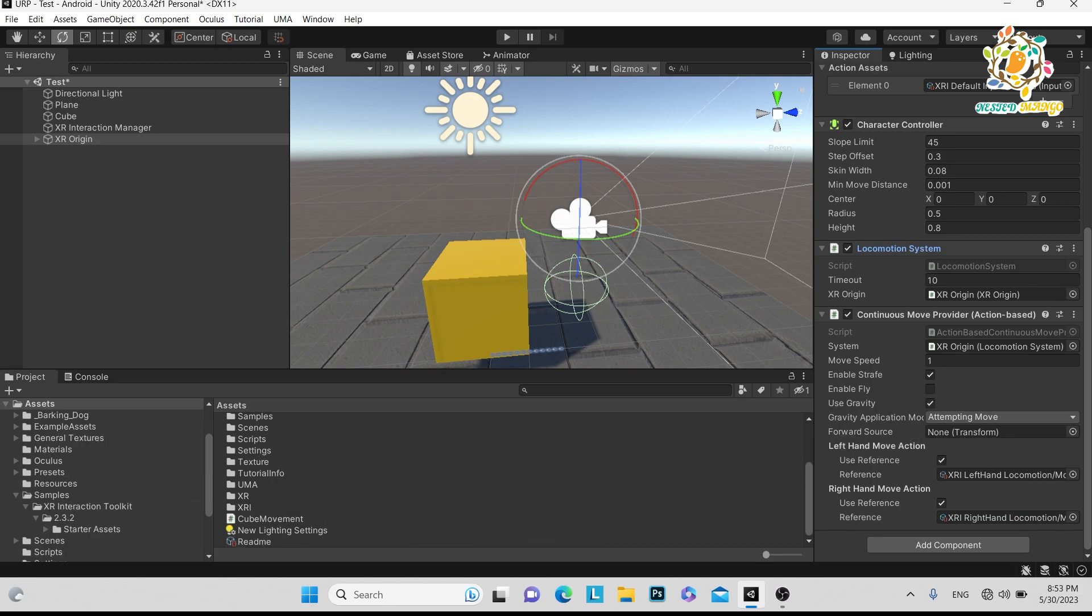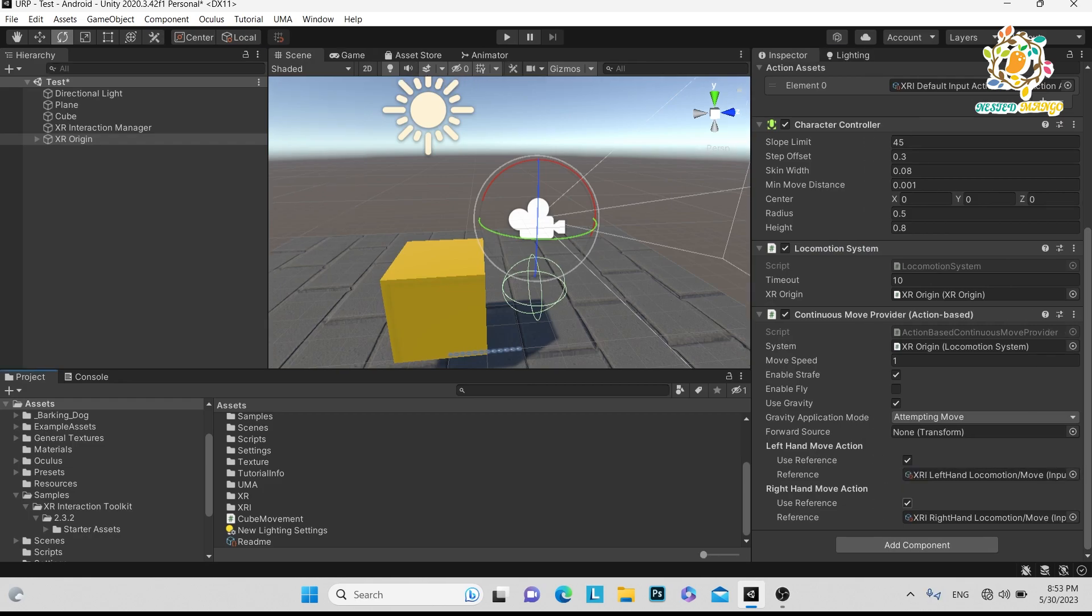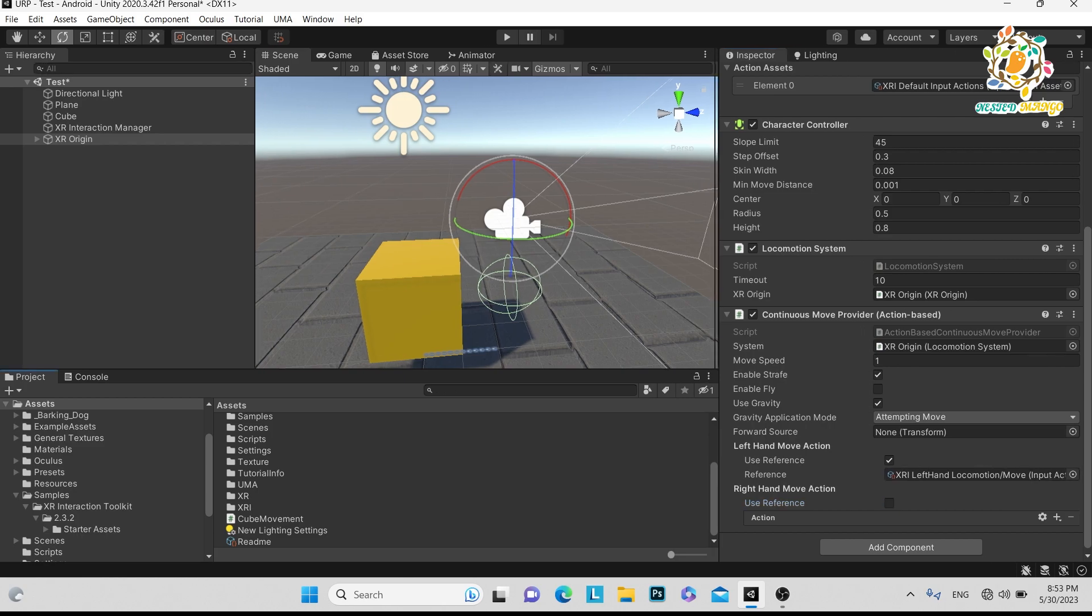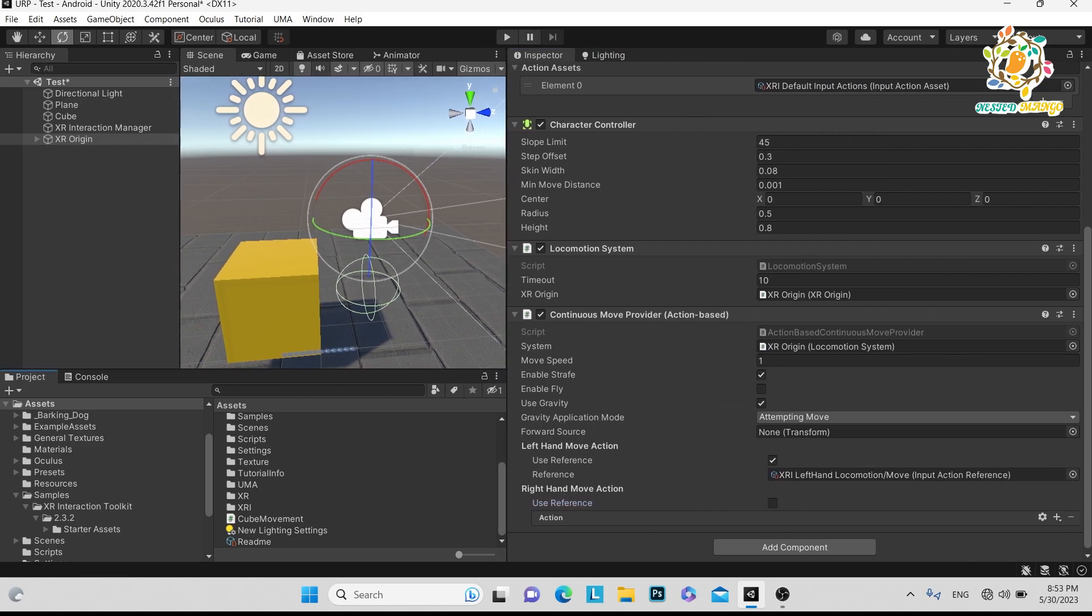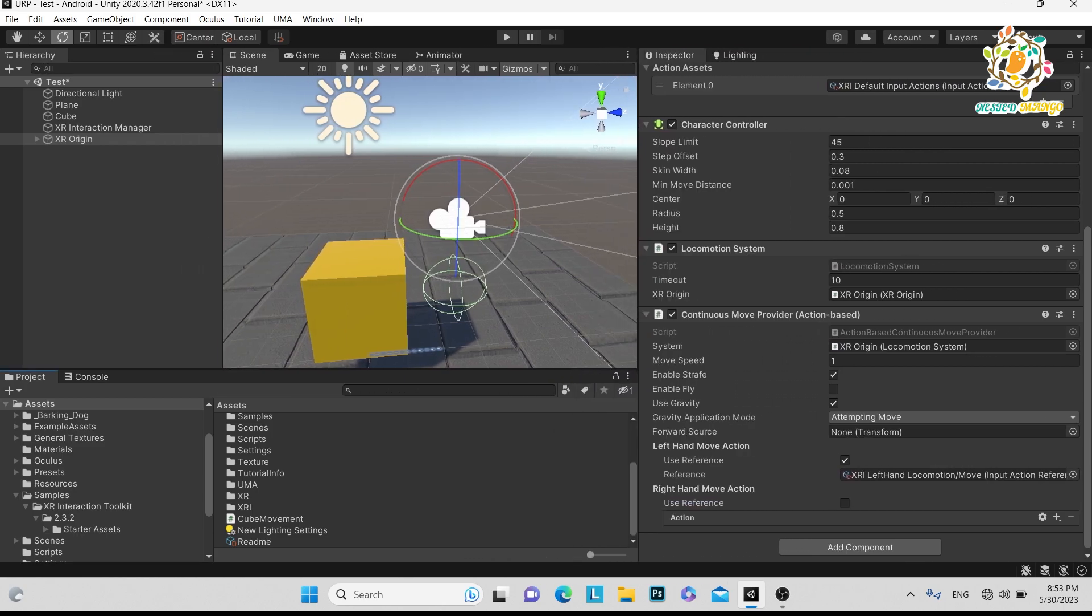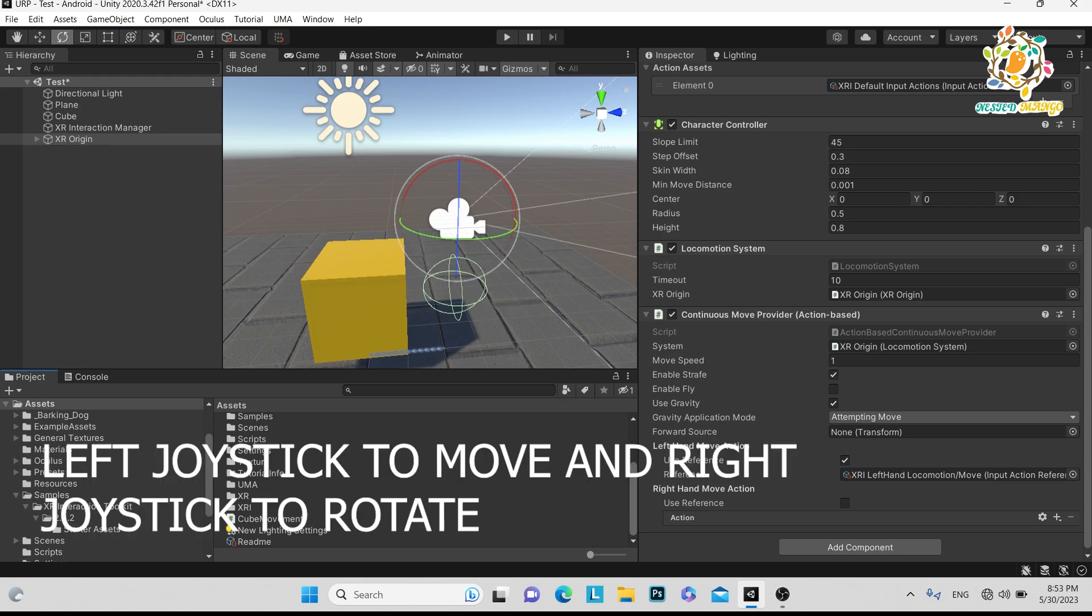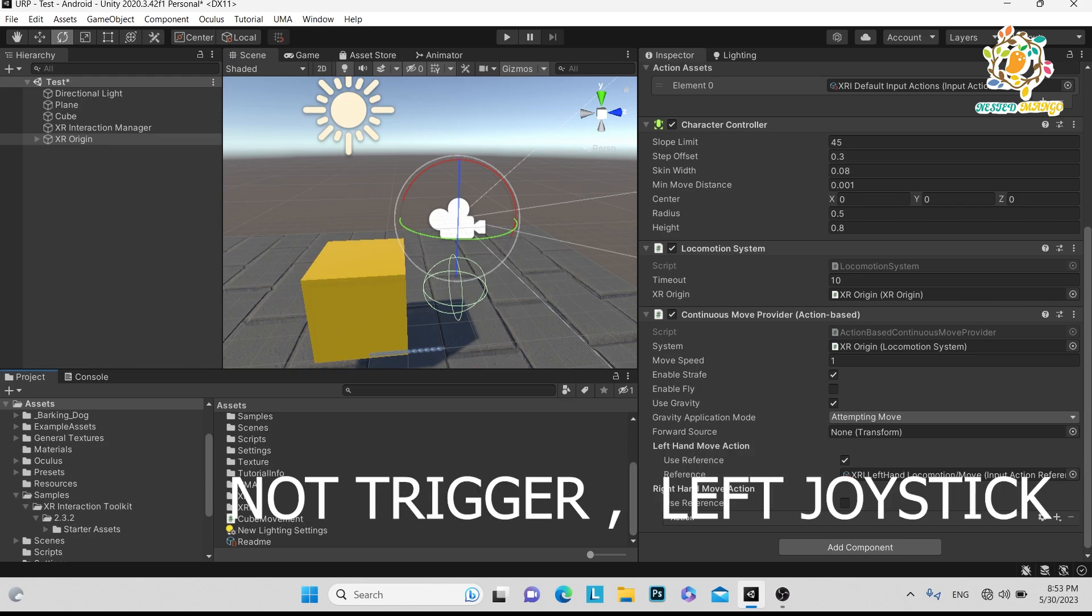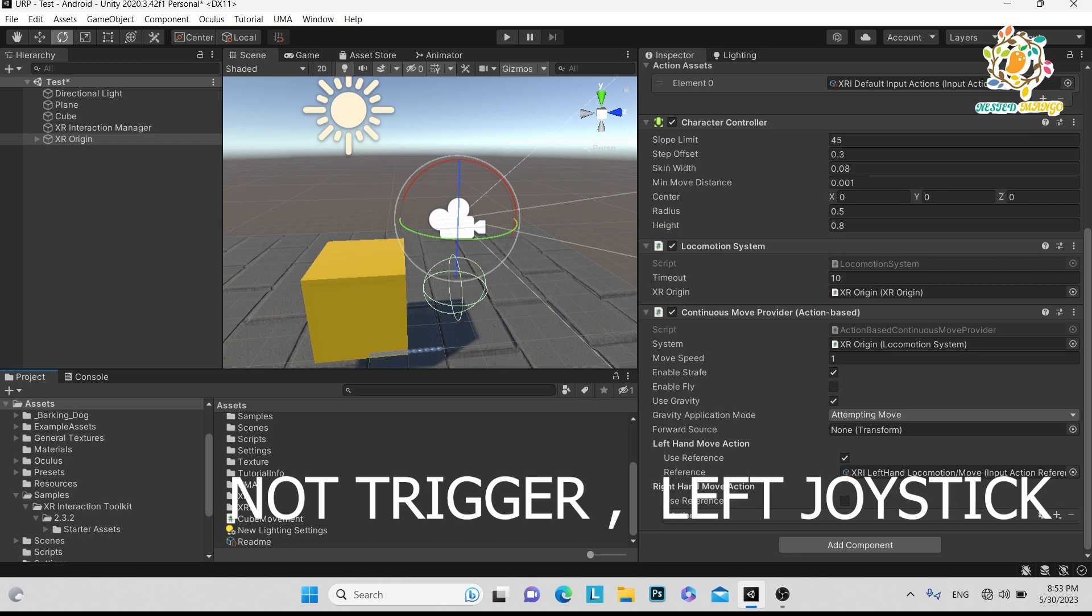Here you can see there is a left hand movement action. To move with your left hand, you can turn off the right hand, and you will be able to move the player by using your left joystick. You have to just press the button, and there is a trigger button, so you have to use the trigger button to move your character.